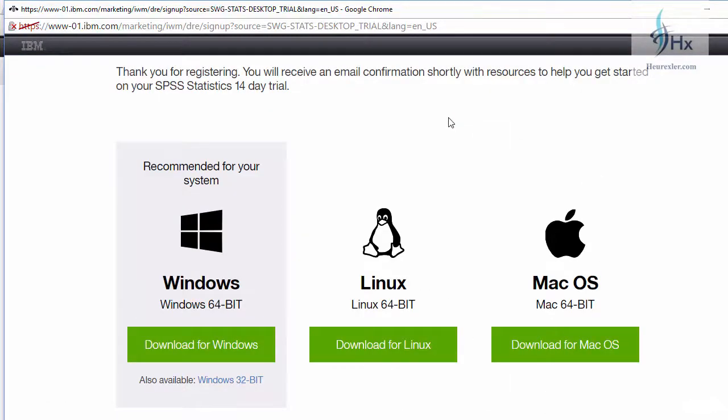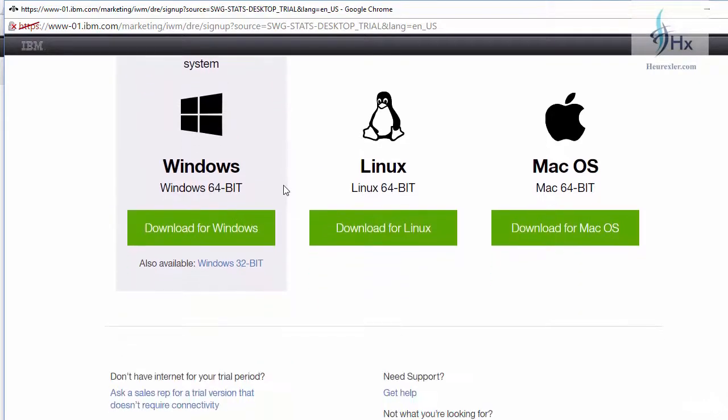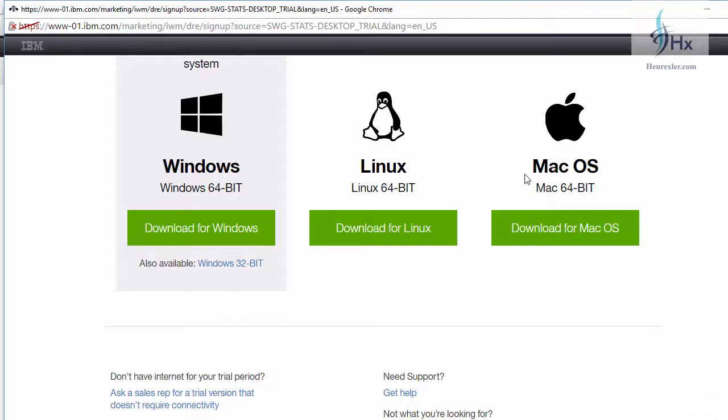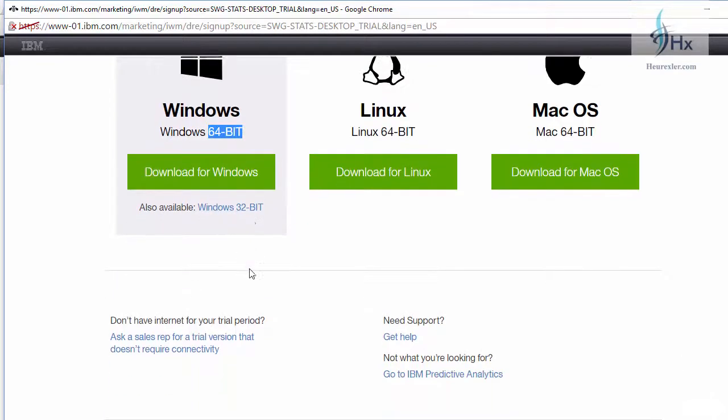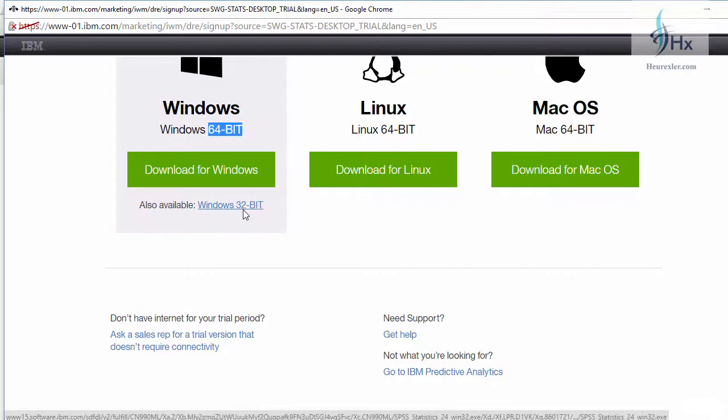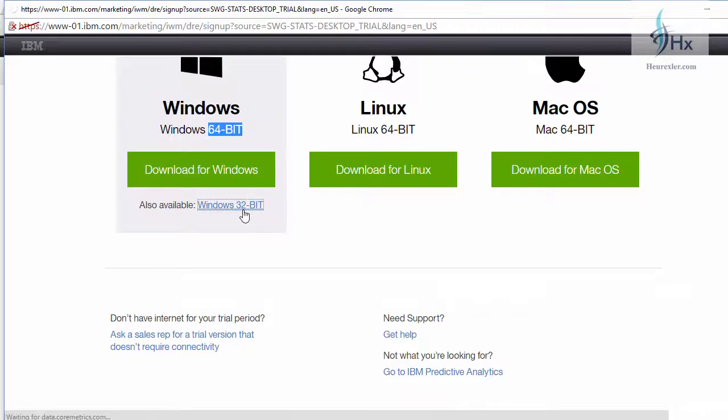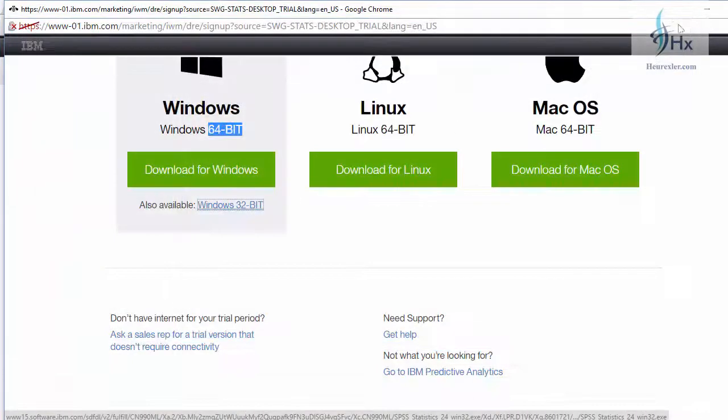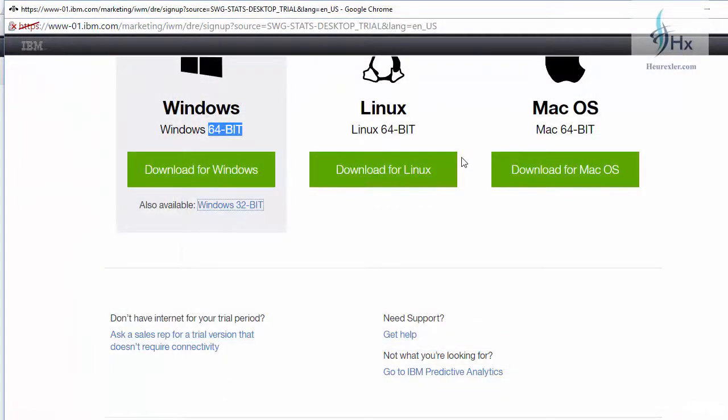As you can see on this page, the trial version is available for 14 days. So depending upon your operating system that you are working with - Windows, Linux or Mac OS - you can download it. At the same time, you should keep in mind these three versions are available for the 64-bit operating system. If you are having 32-bit operating system, then you should click on 32-bit software.